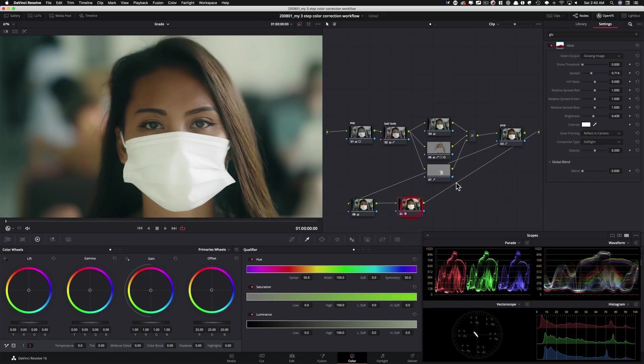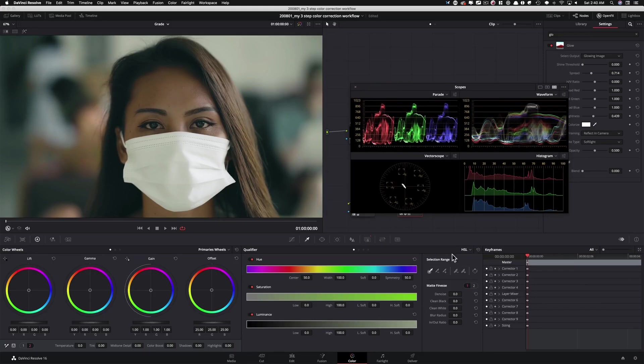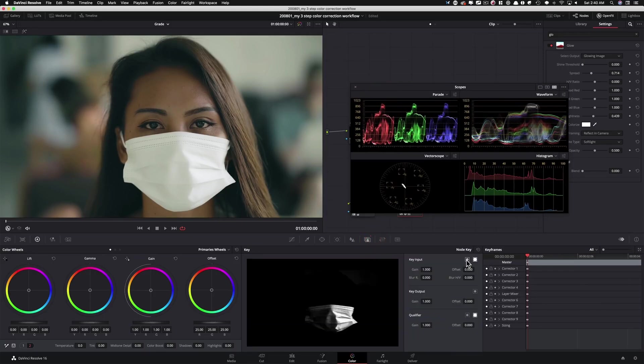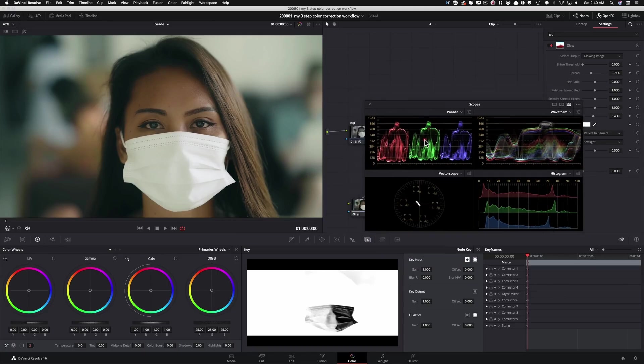Now what I'm gonna do is I'm gonna say take this, send it through, and then reverse it. So now I'm saying reverse it. Affect everything else, leave this alone.